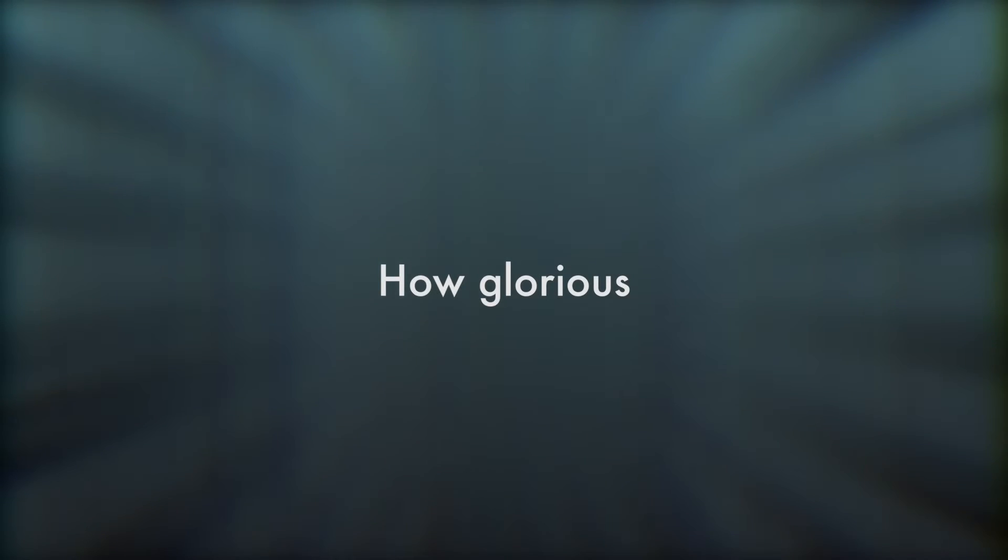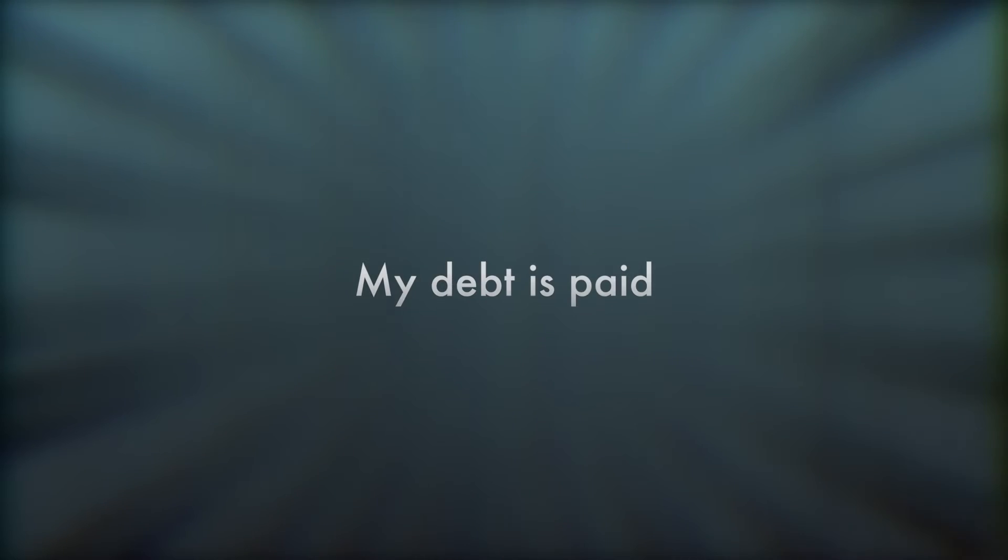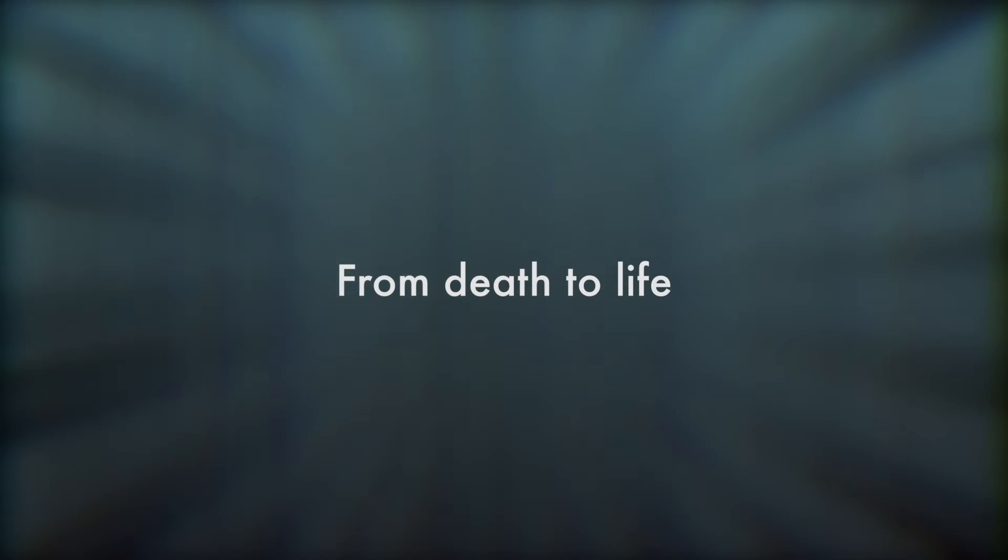how glorious, my Savior's scars victorious. My chains are gone, my debt is paid, from death to life and grace to grace.